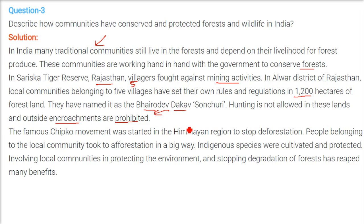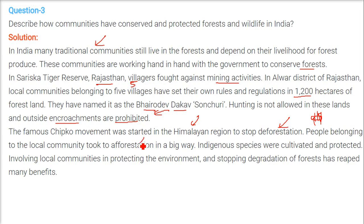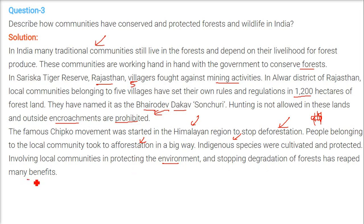In the Uttarakhand area, the famous Chipko Andolan was started in the Himalayan region to stop deforestation. People — especially women — would grab trees and stand in front of them, not allowing anyone to cut them. People belonging to the local community took to afforestation, growing forests in a big way. Indigenous, or endemic, species called deshaj were cultivated and protected, which involved local communities in protecting the environment and stopping forest degradation.